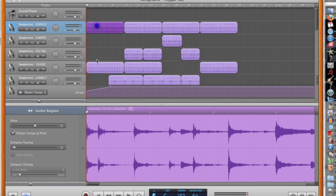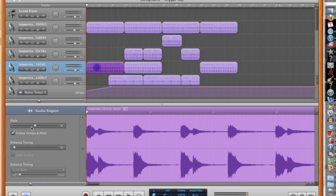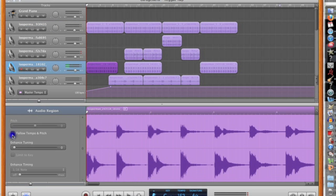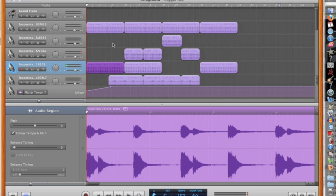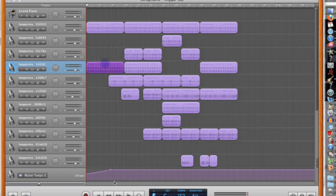It will turn purple, and then you want to make sure that the tracks that are going to be affected have this little button, Follow Pitch and Tempo, selected. And you guys can just hear a little bit of the difference.